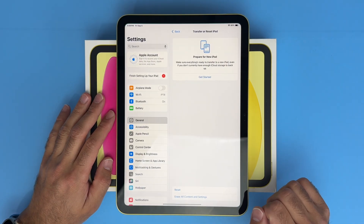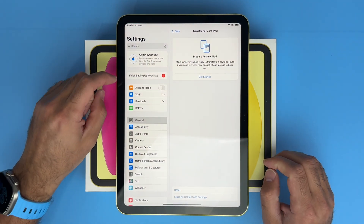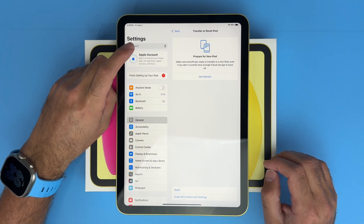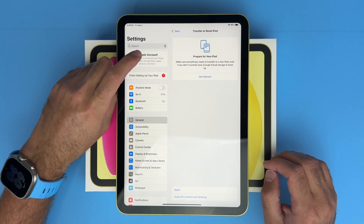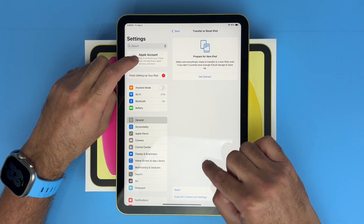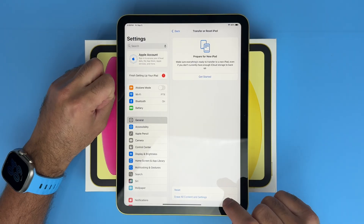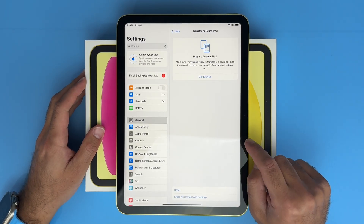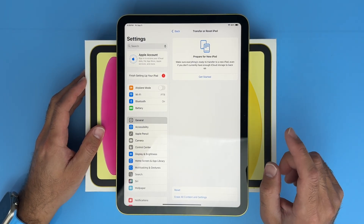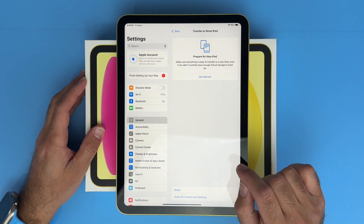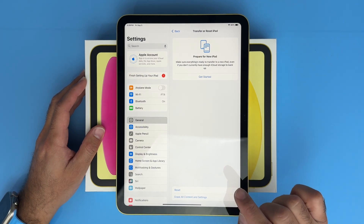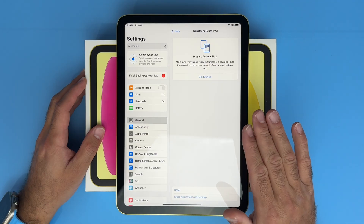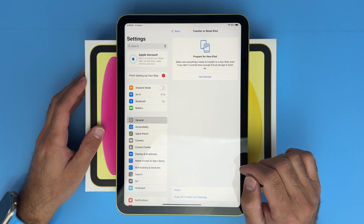First thing you want to do is go into your settings, and right at the top you'll see your iCloud account. If you have signed into your iCloud account, you need to click on that, and then at the bottom it'll say sign out of iCloud account. It's going to ask you to enter your Apple ID password. You have to sign out to delete everything off of this, so make sure you've signed out and do that right now.